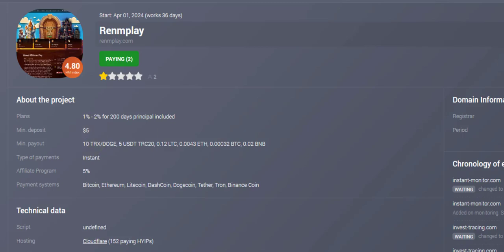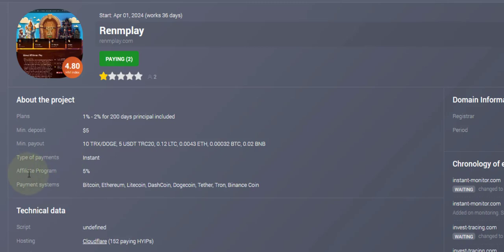For TRX it's 10 TRX to pay out, and for USD it's $5, so the minimum is $5. Type of payment is instant, so it's paying instant. Affiliate is one level and it's 5%. The affiliate percentage is not bad, 5% is not bad.